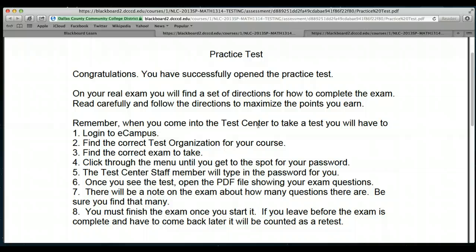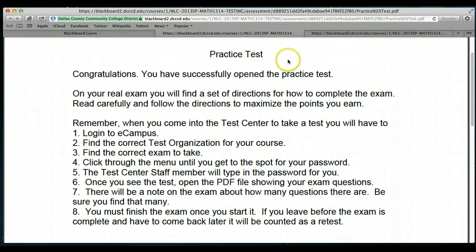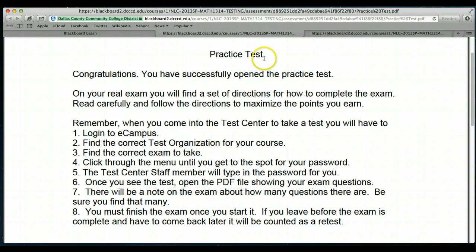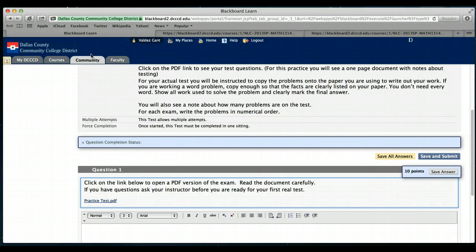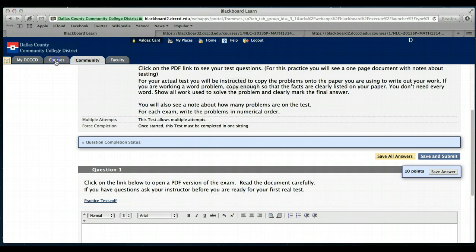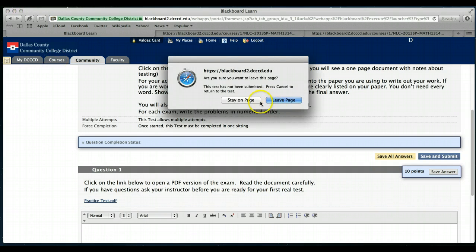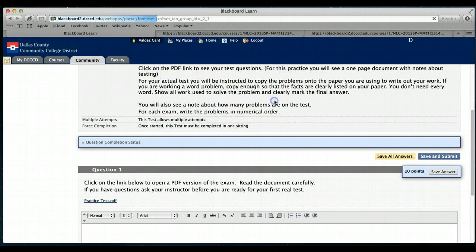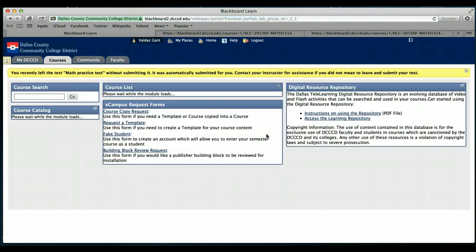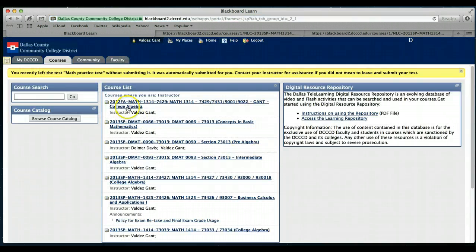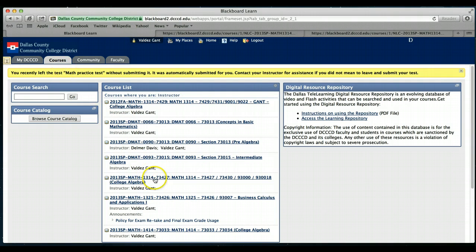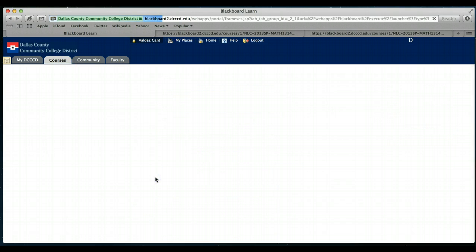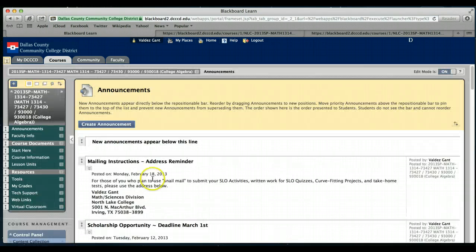That concludes this portion of just showing you how to access the online test format for 1314. Now what I want to do is go back into the courses part of our particular course and show you some of the particulars on how to prepare for your exam and all that good stuff. So we're going back to courses and then we'll go back into our course here.